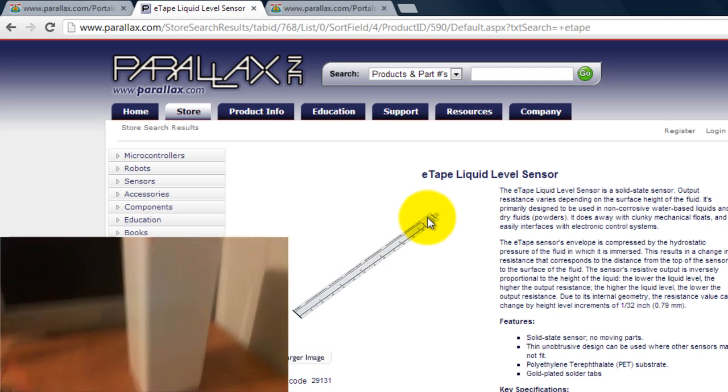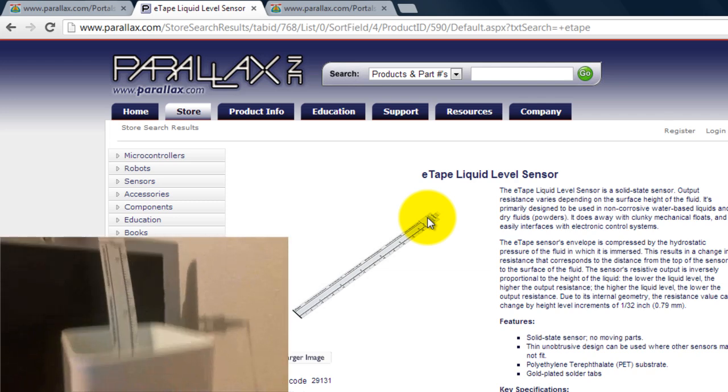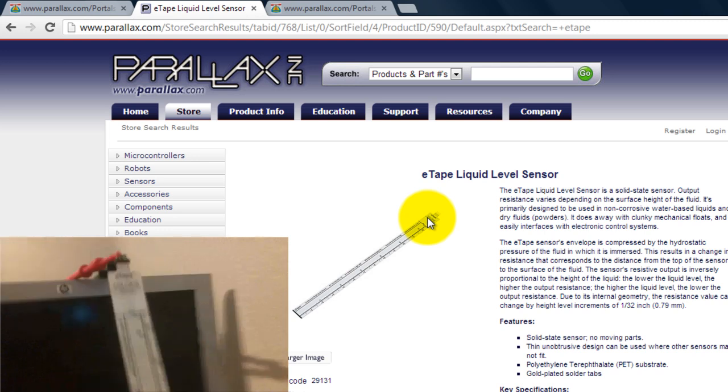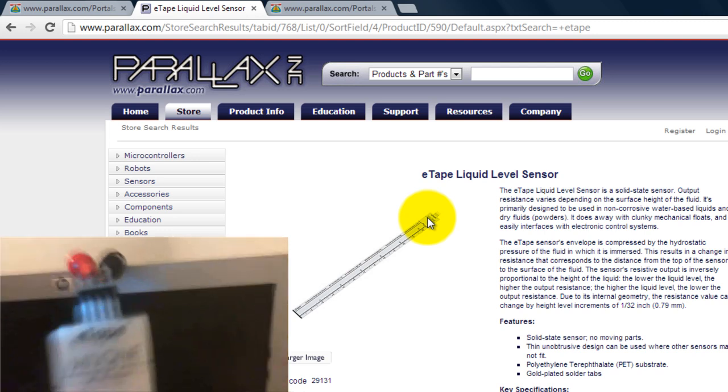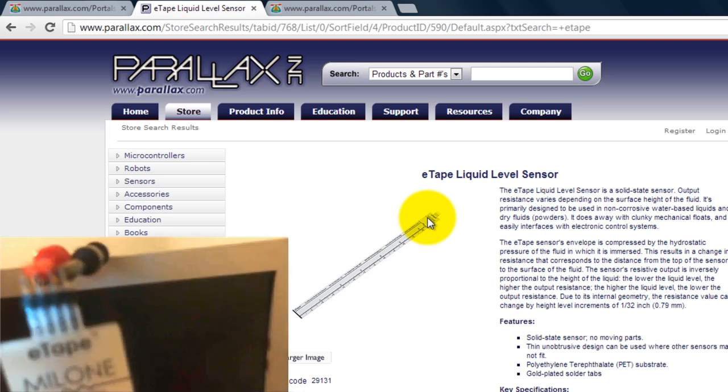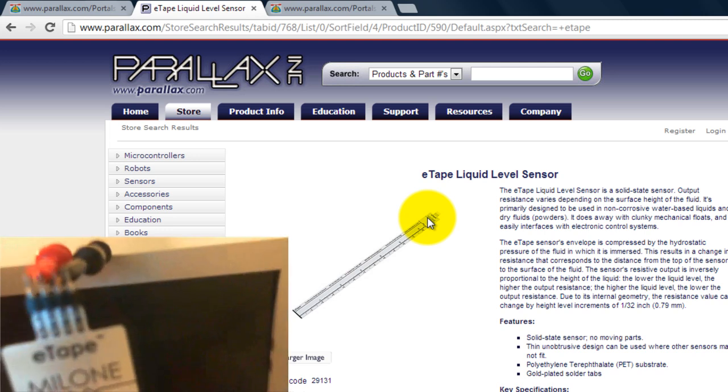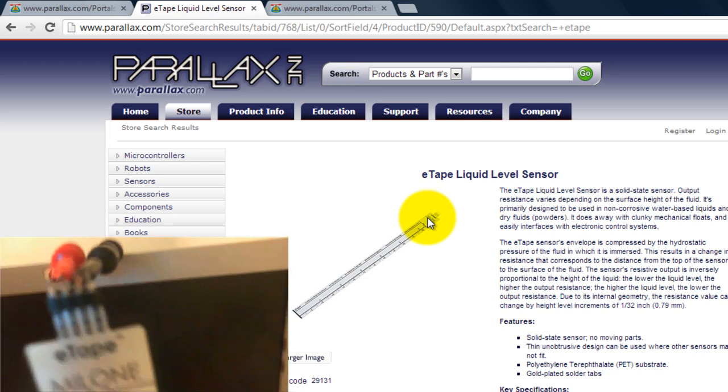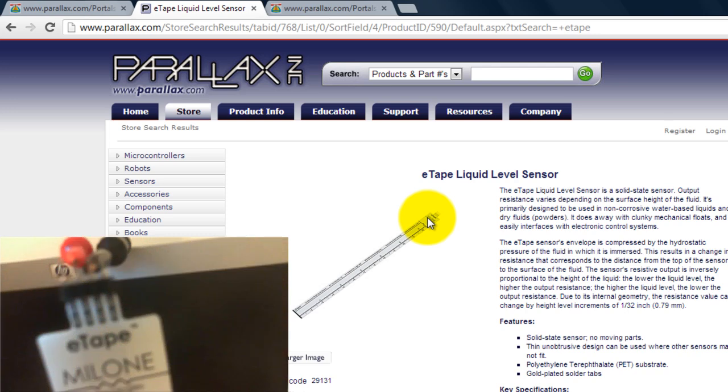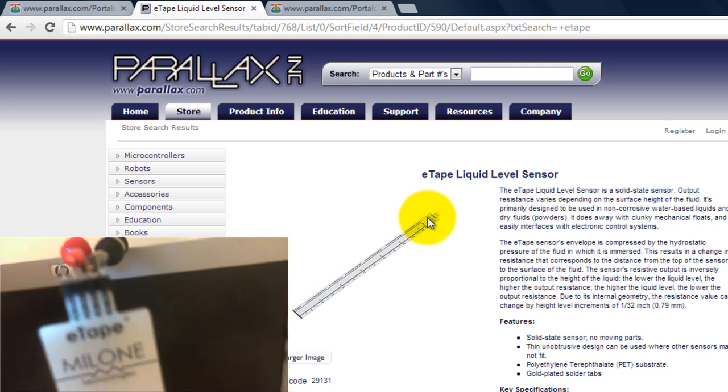So let me show you. So that's my sensor connection.